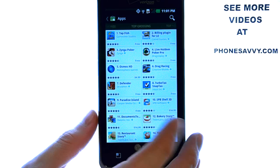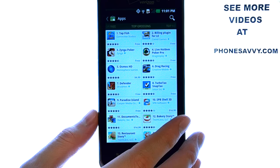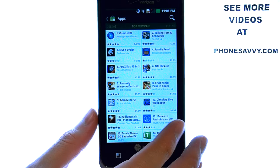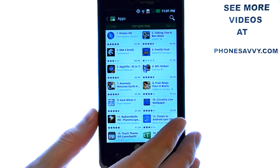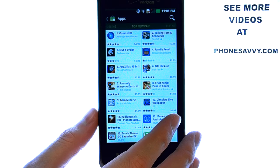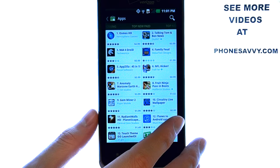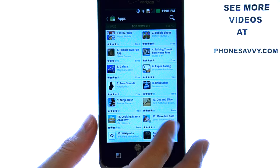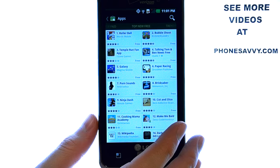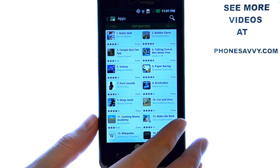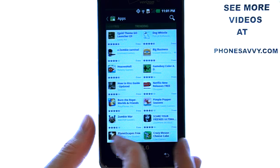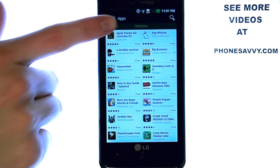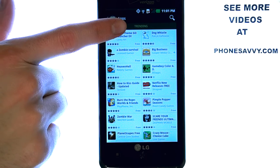If we slide over again, we have the top grossing applications. Here we have the top new applications that are applications that you pay for, and the top new free applications. Every time you slide over, a new category will appear at the top.